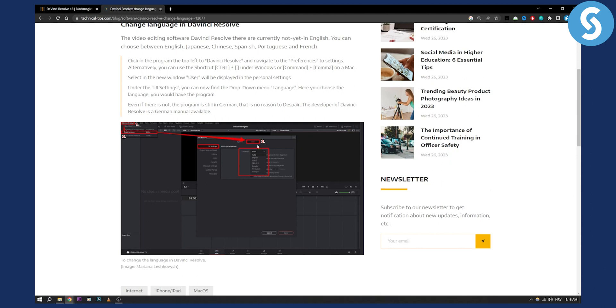So that's something that you can do. You cannot change other languages, unfortunately. This is pretty much how you can change languages in DaVinci Resolve 18.